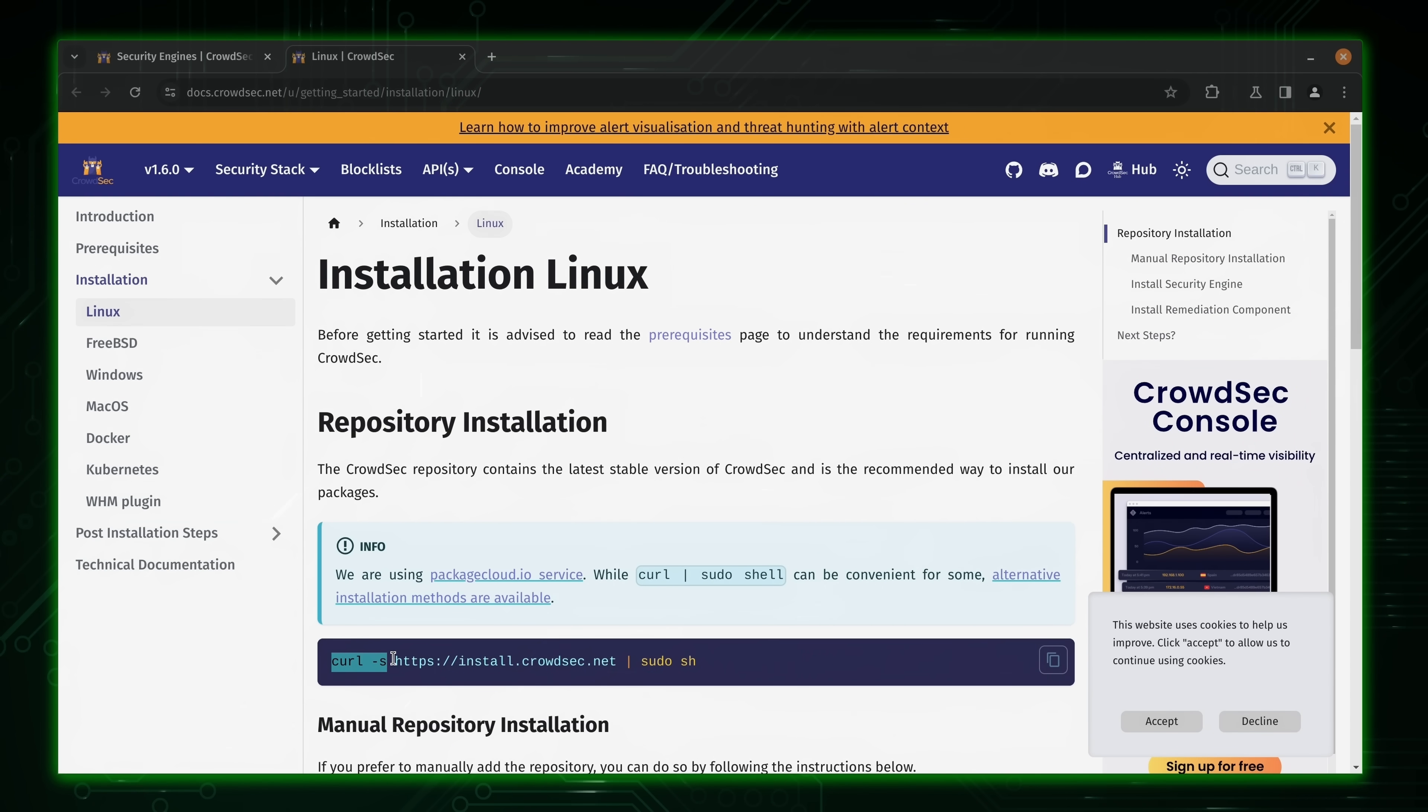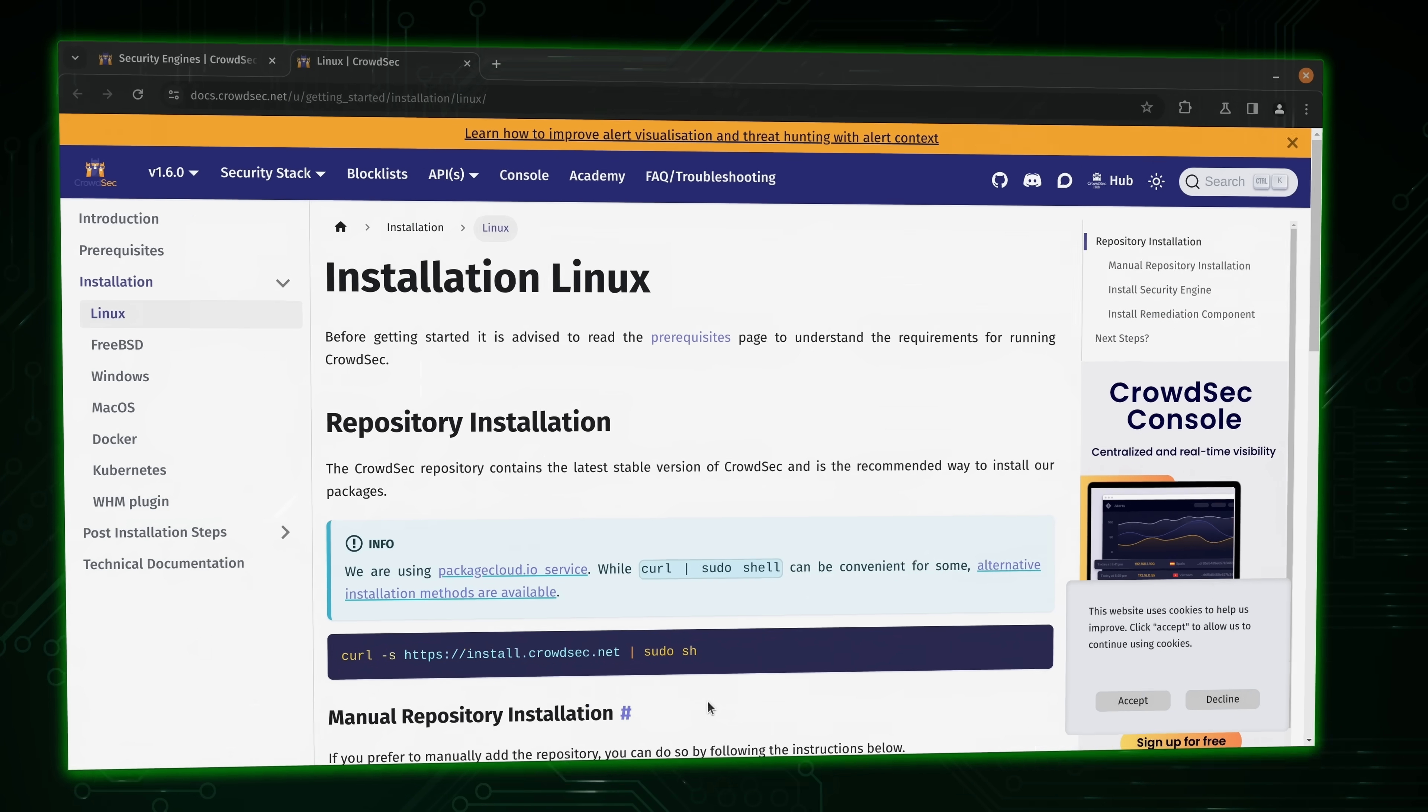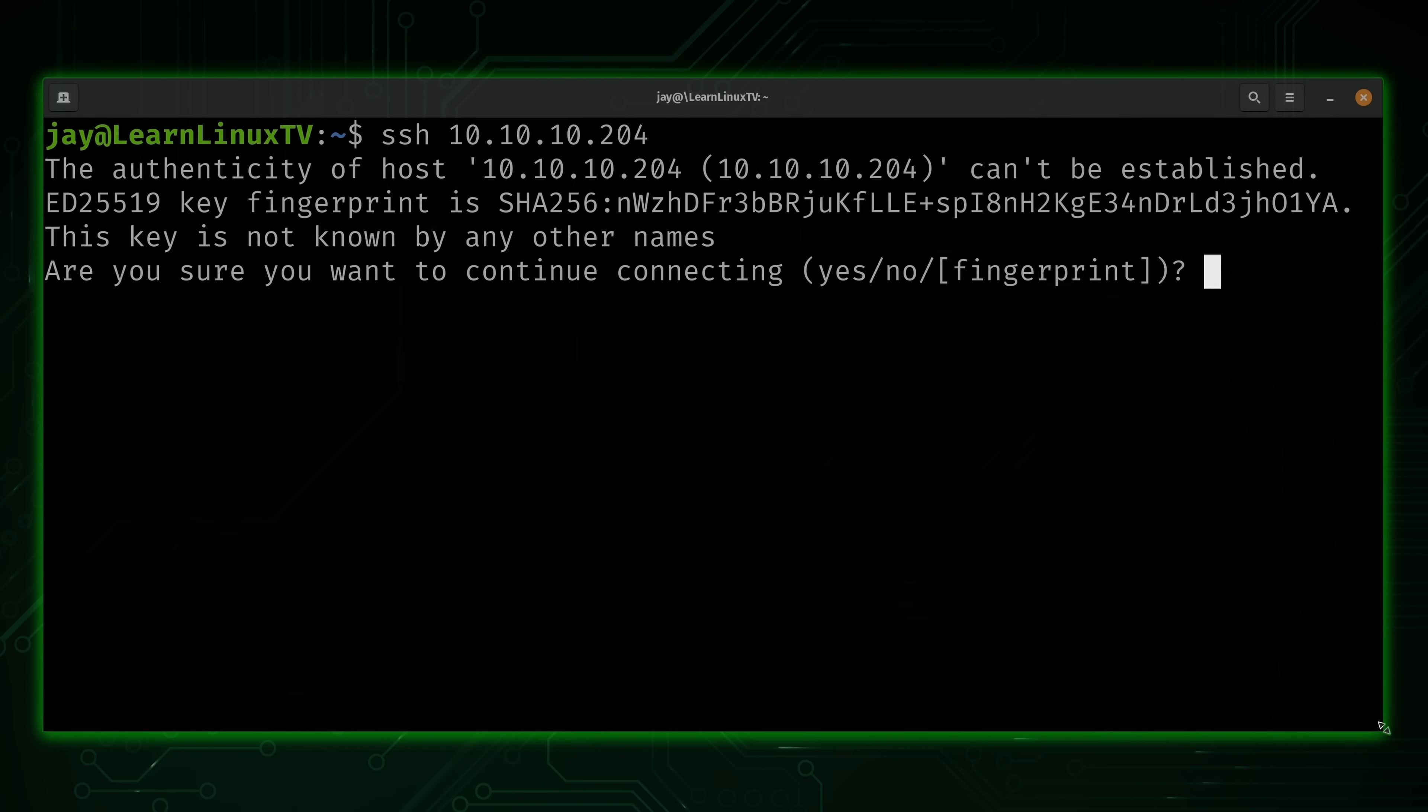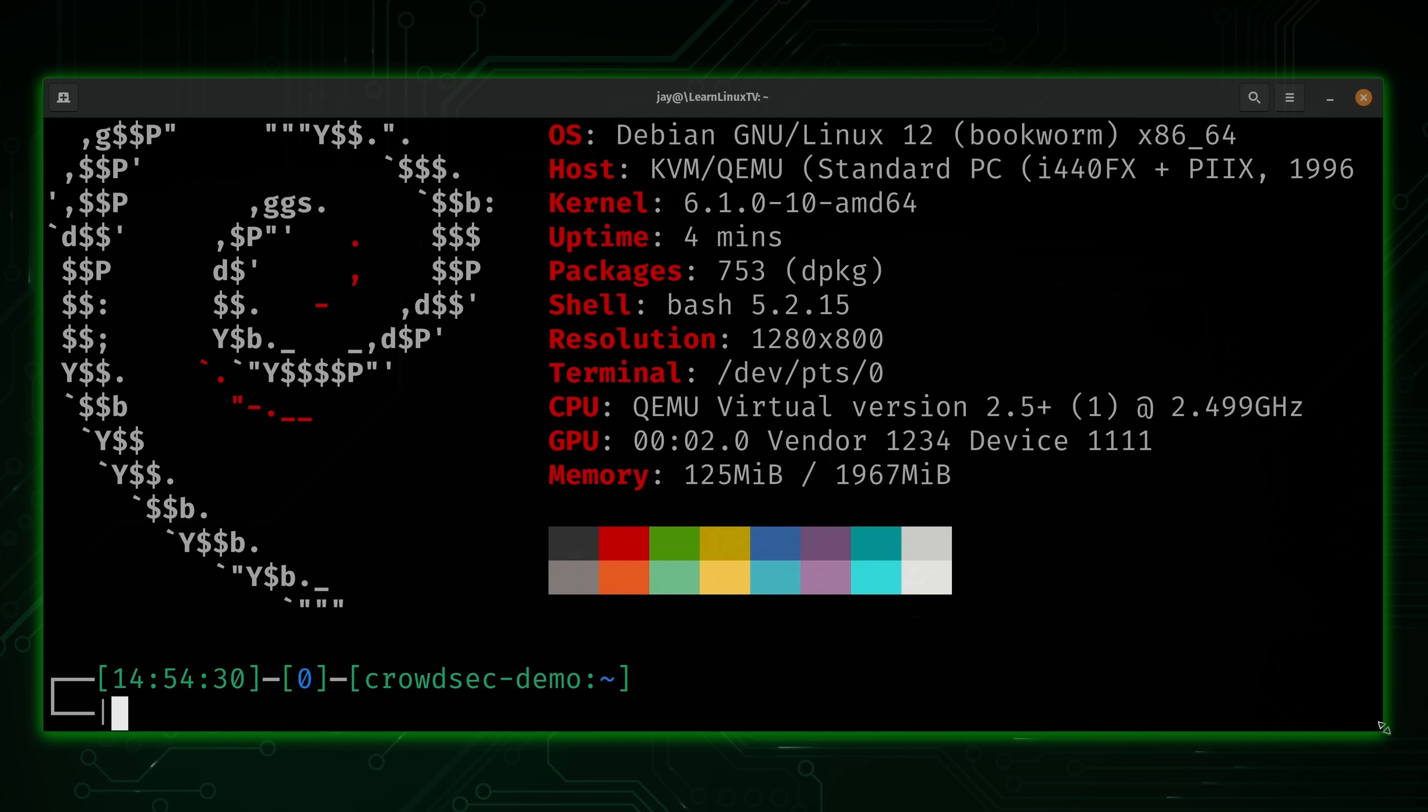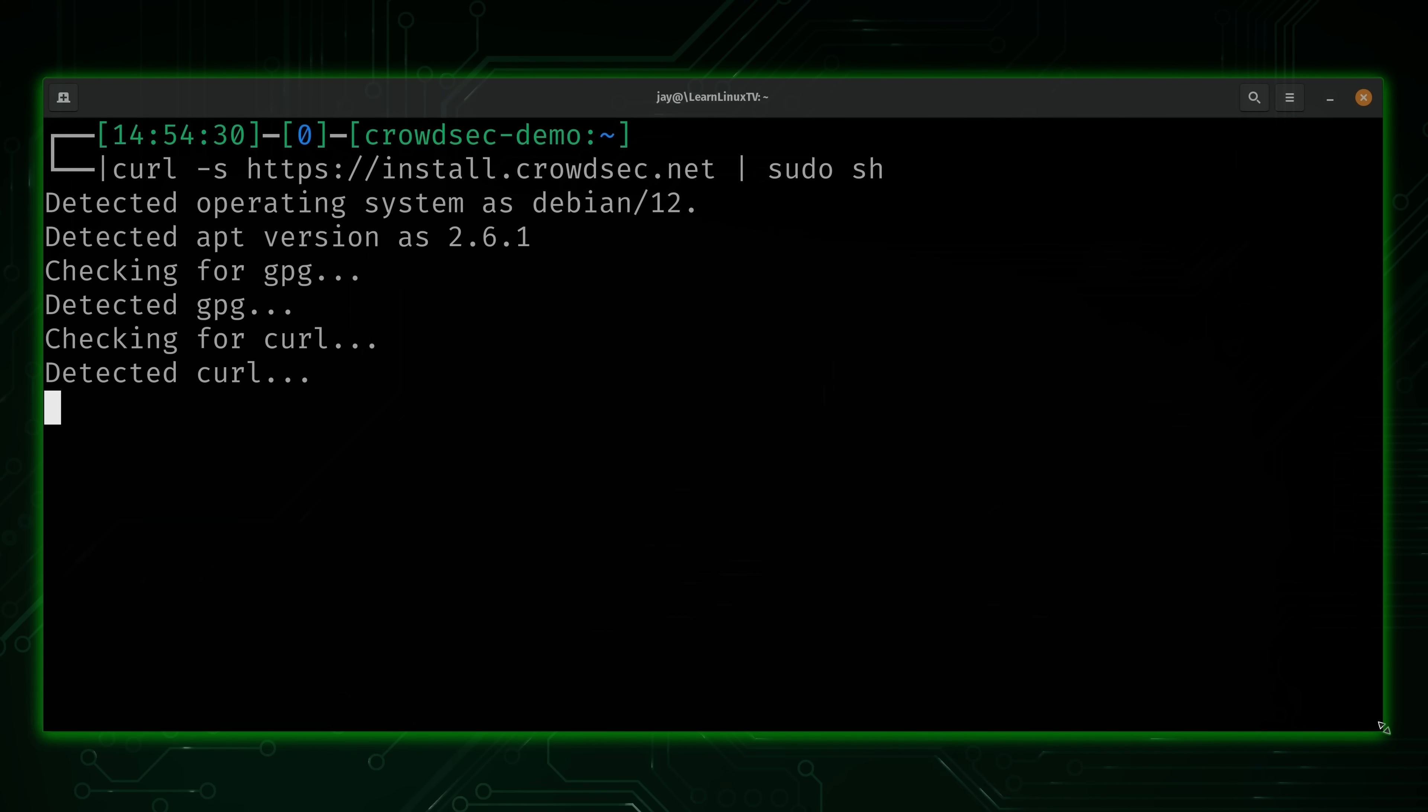And this command right here is the command we could use to set up the CrowdSec repository on our server. So we'll copy this. And then what we'll do is run this on our Linux server. And here on my terminal, I'll use SSH, type in the IP address, and I'm logged in. Anyway, what I'll do is paste in the installation command here. And then I'll press enter.